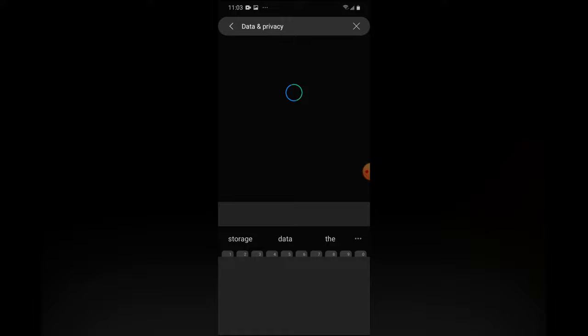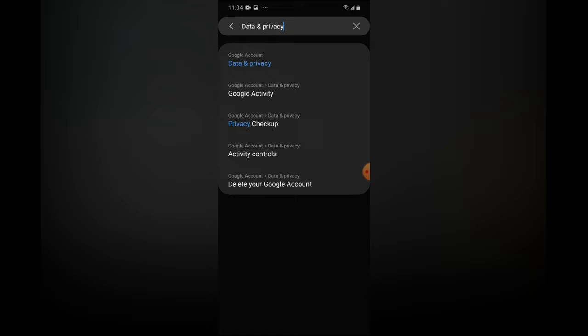After selecting data and privacy, you are going to see this option pop up. You are going to select the first option where you see Google account.